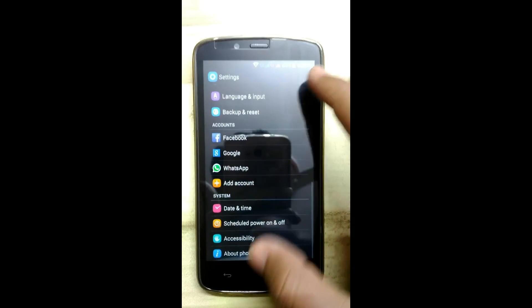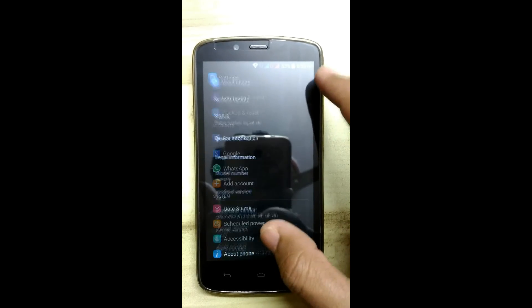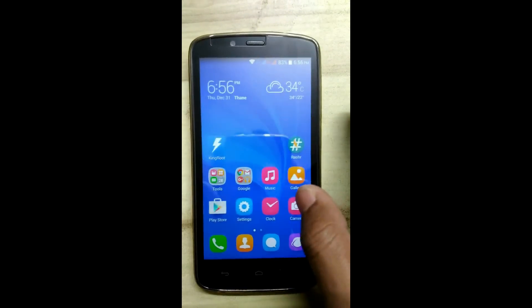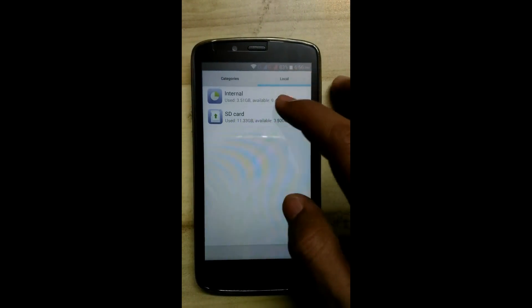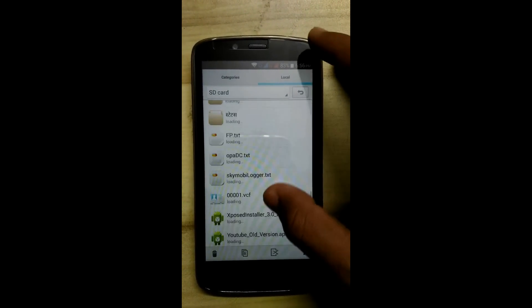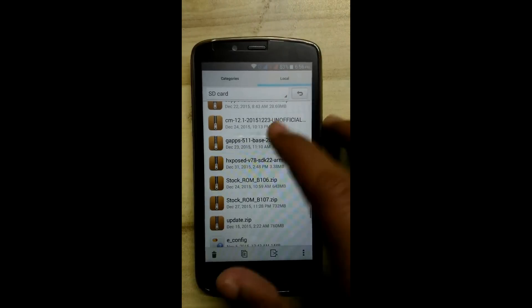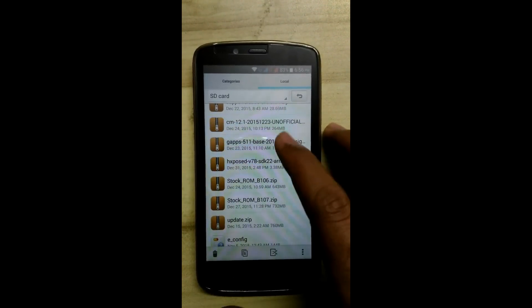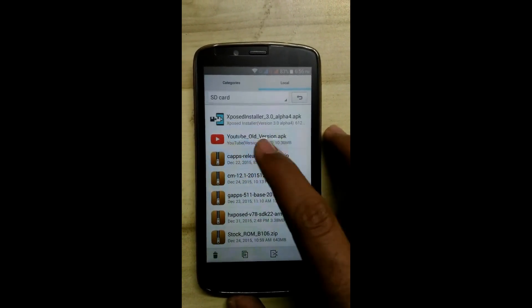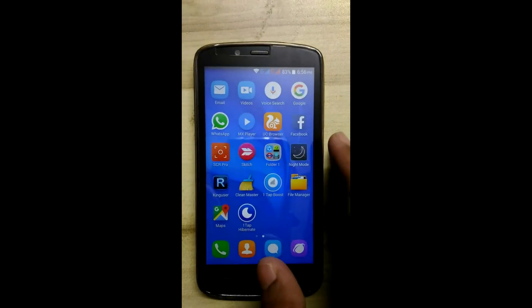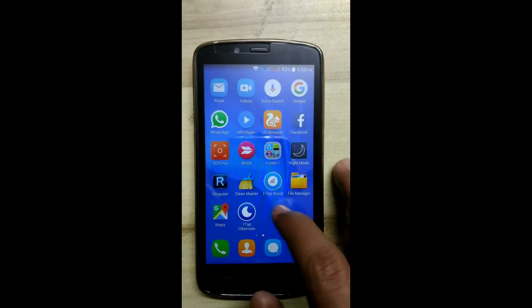My device is currently on stock ROM B106. You will require 6 things: the CM12.1 unofficial ROM, GApps, GApps release, YouTube old version. Download links are given in the description.